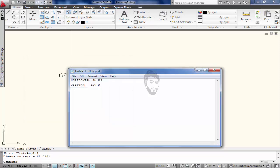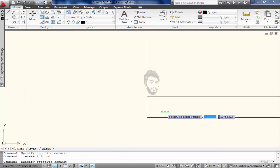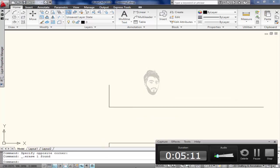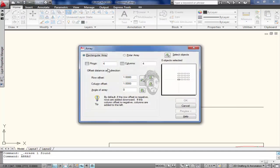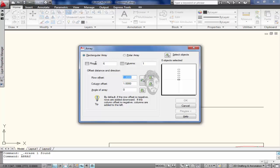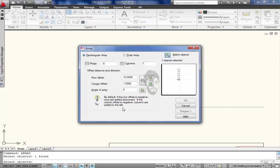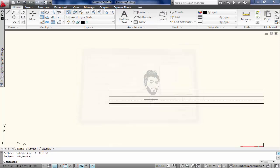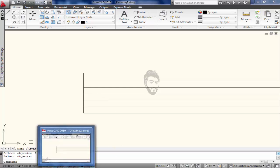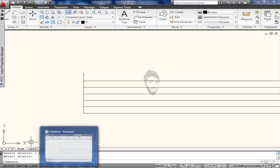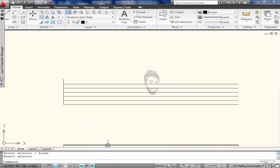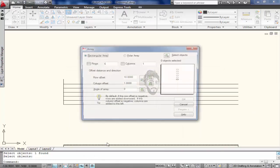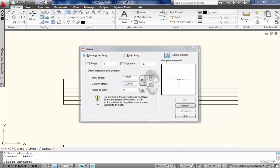Now I come towards array command. Array, choose rows: 6 rows, 1 column, and rows at 10. Now I need 37, then again type array: one row, 37, 1.0, select object.